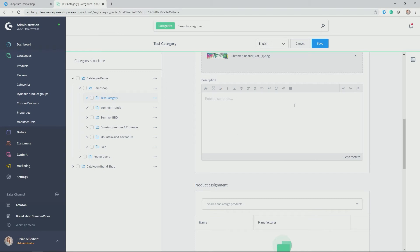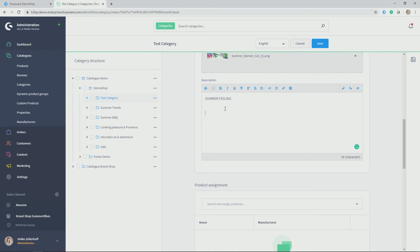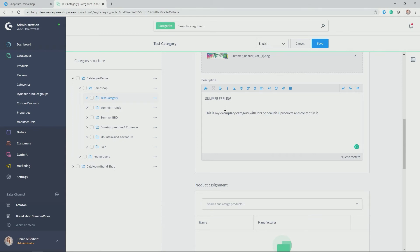Then I have the description here. So here's a small editor and you have all of the editing options, which you know from normal word editing programs. So you can give it a description. So maybe summer feeling is a good capture here. And then this is my exemplary category with lots of beautiful products and content in it.